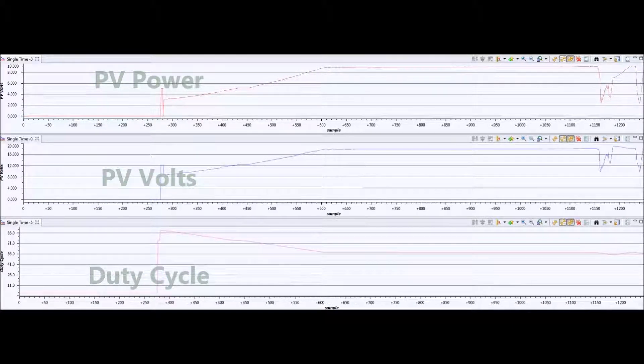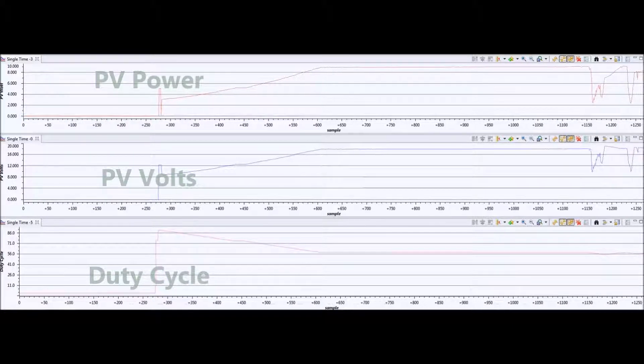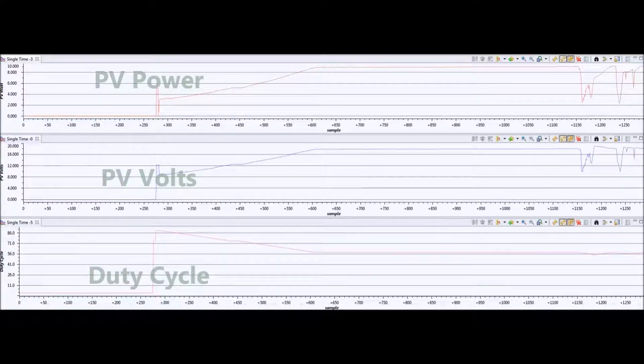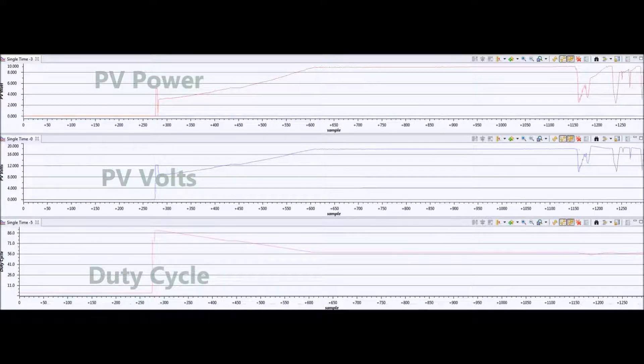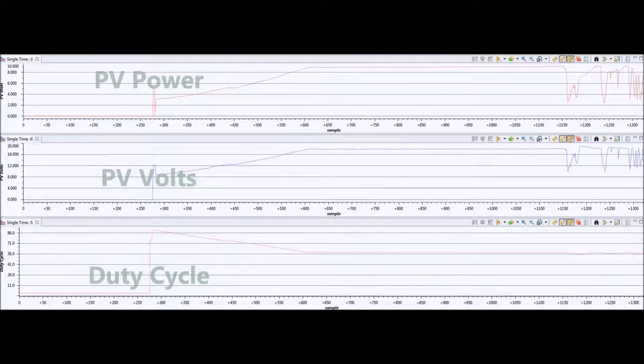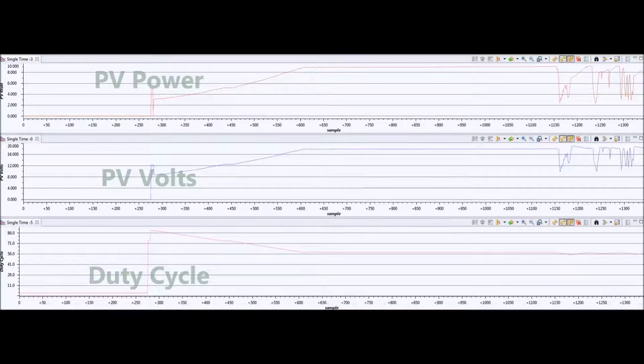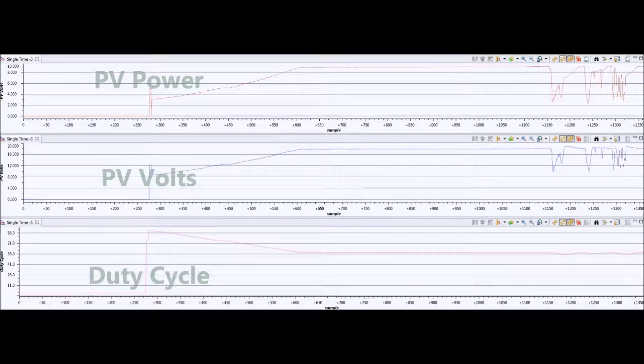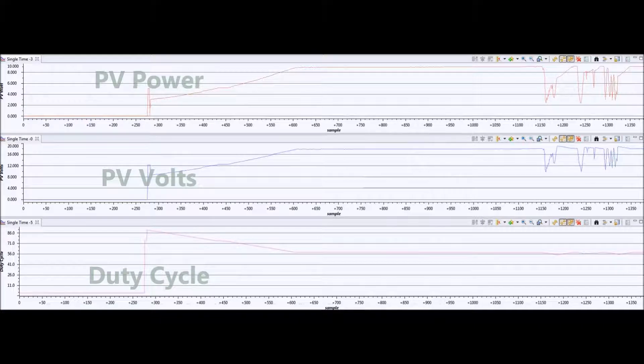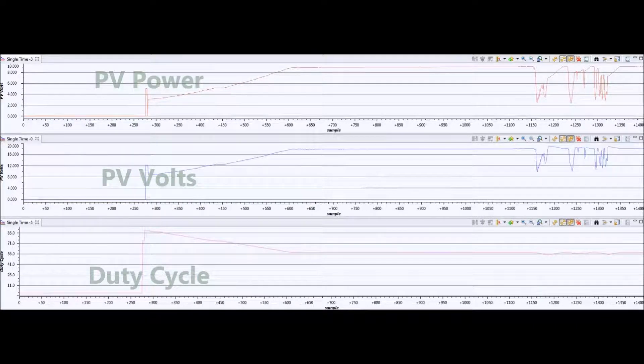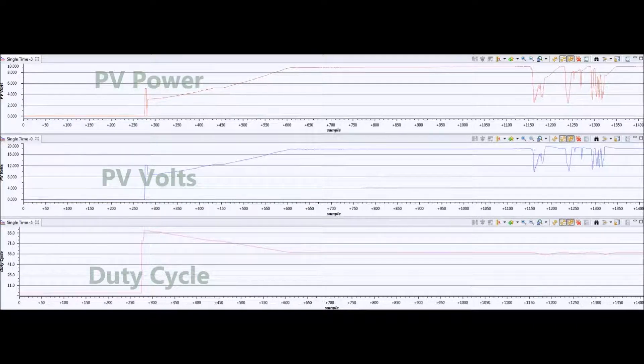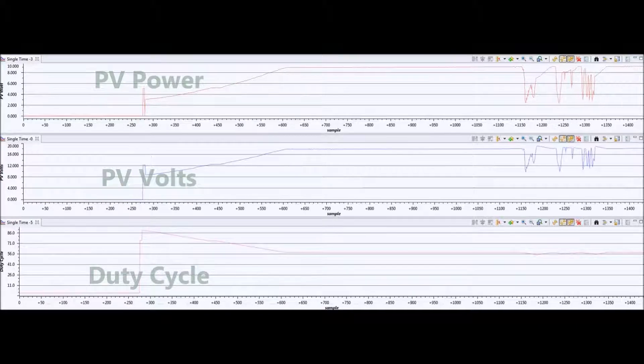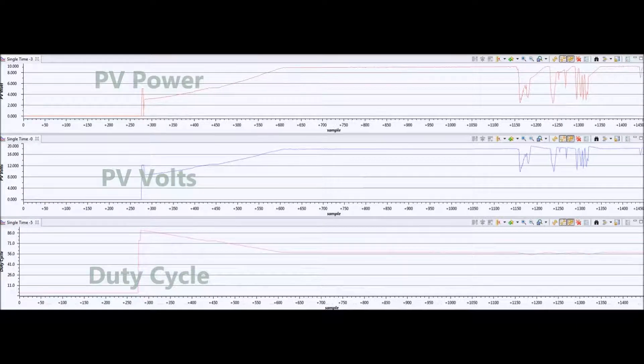Towards the end of the video, there is actually some natural cloud that goes over the sun, which causes some shade. You can see the actual power and voltage drop down, and the duty cycle reacts to that. Then, as the cloud dissipates and moves away from the sun, the algorithm tracks back up to the maximum power point.